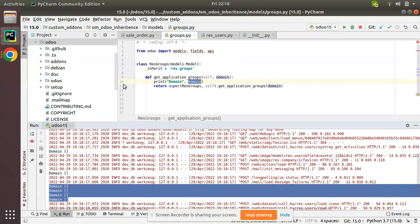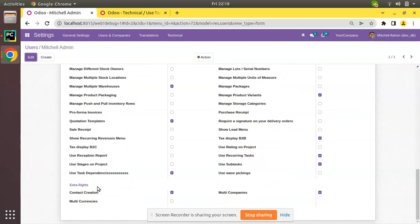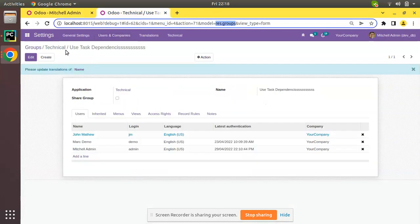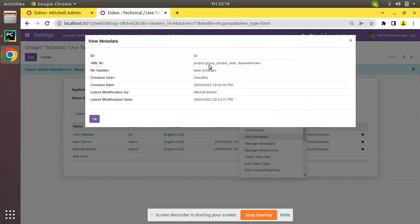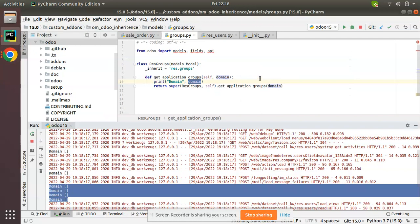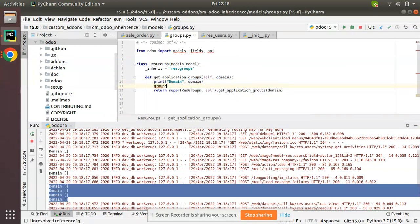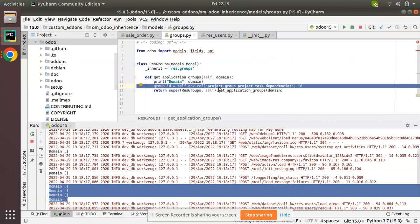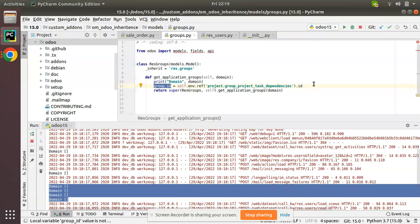Now, which user group do we have to hide? We have to hide the 'Use Task Dependencies' user group. I already have that group open, so I'll right-click on the debugger button, click 'View Metadata', and copy the external ID of that group. The external ID is 'project.group_project_task_dependencies'. I'll copy that name and use it to get the group ID: group_id = self.env.ref('project.group_project_task_dependencies').id.